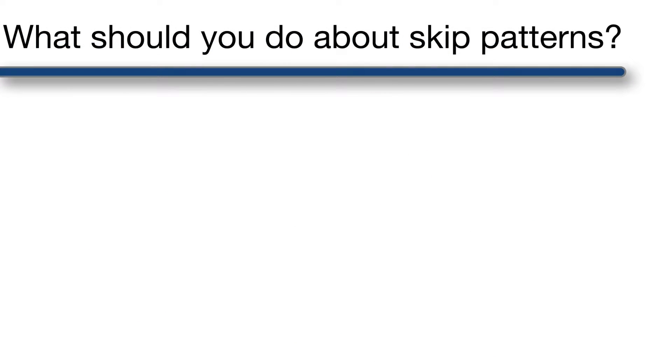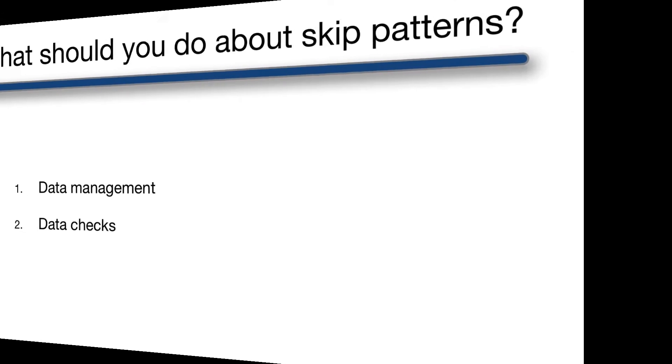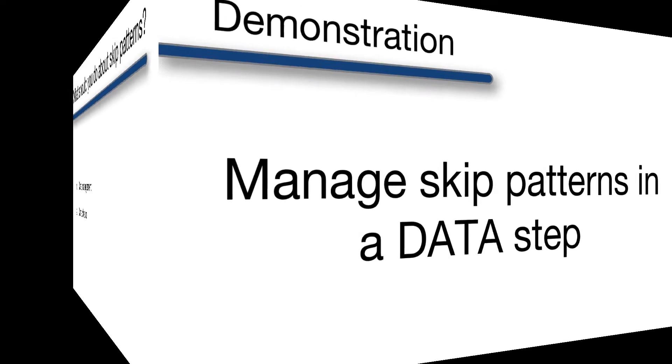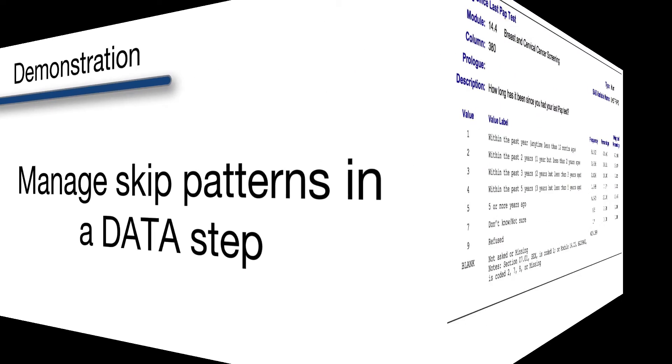Now that you know why skip patterns are important and how to identify them, let's talk about what you should do to appropriately account for them. You will start by implementing some of the basic conditional processing techniques we've already discussed in this course, and then follow up with some simple data checks to make sure everything turned out the way you expected. I'll demonstrate both next.